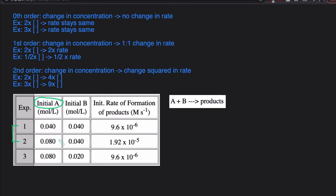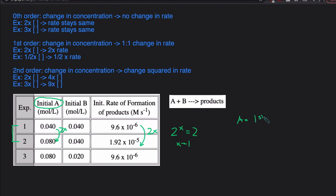We look at how the concentration of A is changing, from smaller to bigger: 0.04 to 0.08, that's increasing by a factor of 2. Then 9.6 times 10 to the negative 6 to 1.92 times 10 to the negative 5 — dividing the final by the initial gives a change of 2 as well. Since the concentration is doubling and the rate is doubling, that's first order. Taking the change in concentration 2 raised to x equals the change in rate 2, so x equals 1. A is first order.